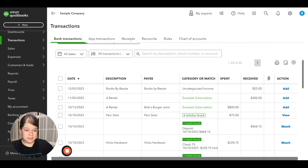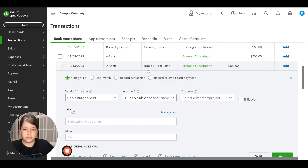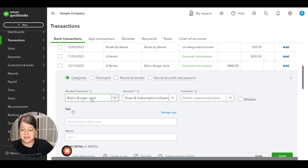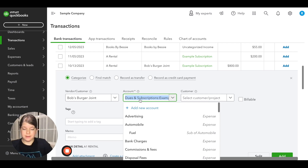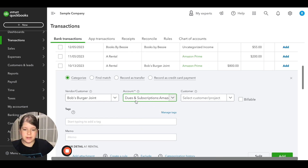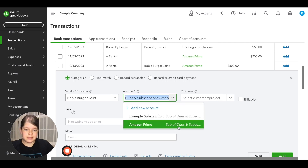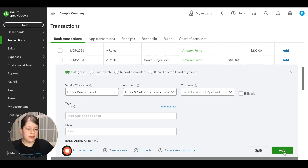Amazon Prime obviously doesn't cost $800, but for this example we're going to pretend it does and that this is a payment for that subscription. We're going to click on this transaction — you'll of course want to enter the correct vendor, but for the sake of time we'll leave it as Bob's Burger Joint. In the account field, we start typing Amazon because we want this to be our Amazon Prime subaccount. As we just talked about, it shows dues and subscriptions colon Amazon Prime, with a note that it's a sub of dues and subscriptions. Now we click add.